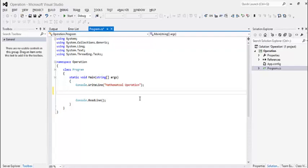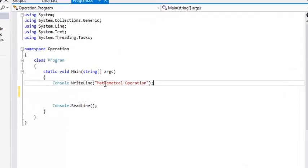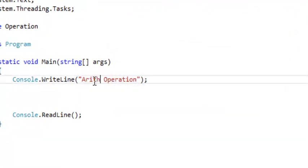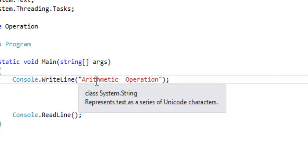As-salamu alaykum. In this tutorial we are going to talk about operations in general. We have a lot of different types of operations but we are going to start with arithmetic operations.